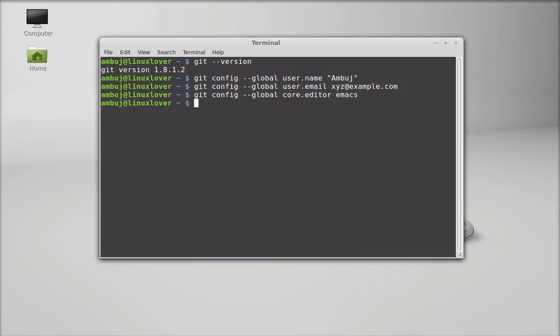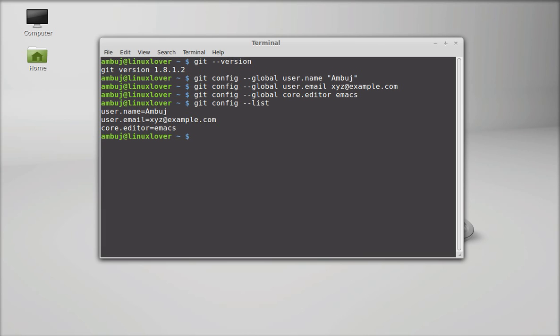Now next to check the configuration just enter this command: git config list. Enter. And you can see here user name, user email, and editor.